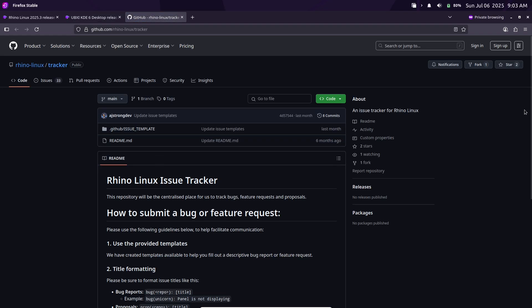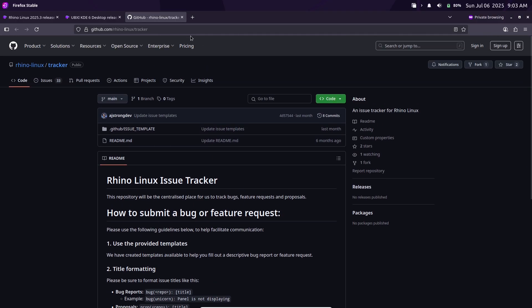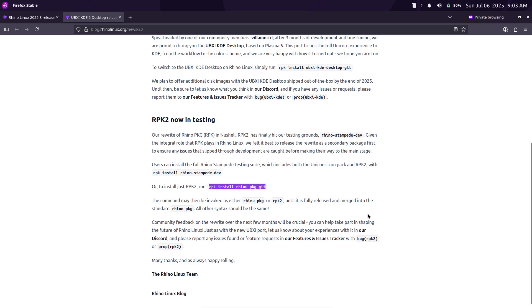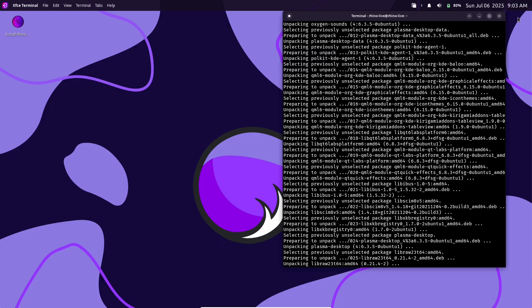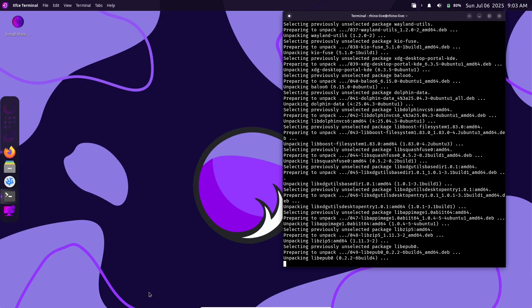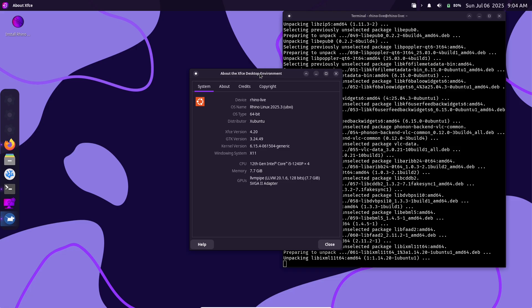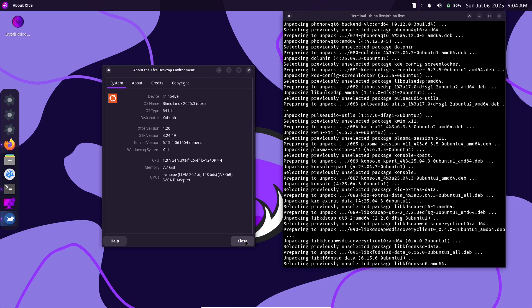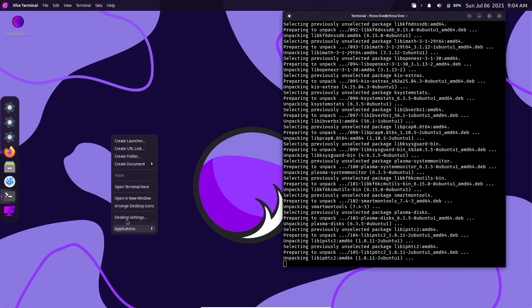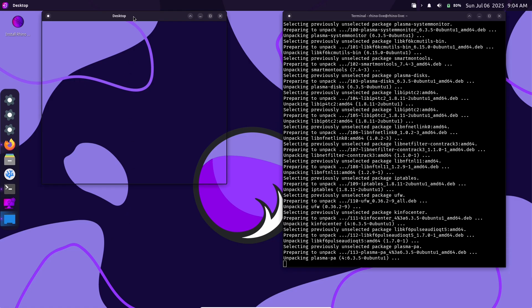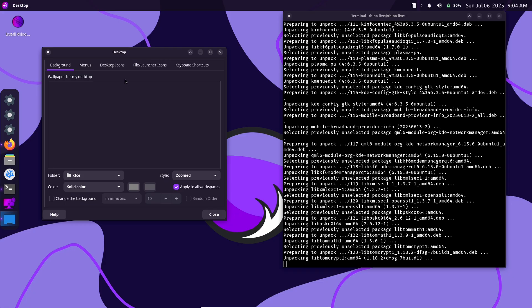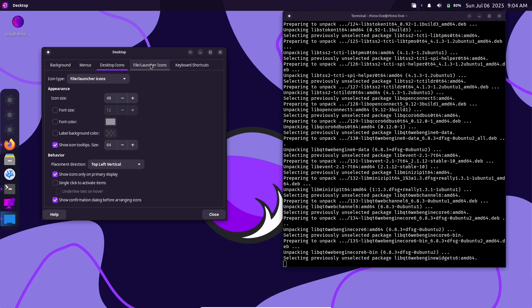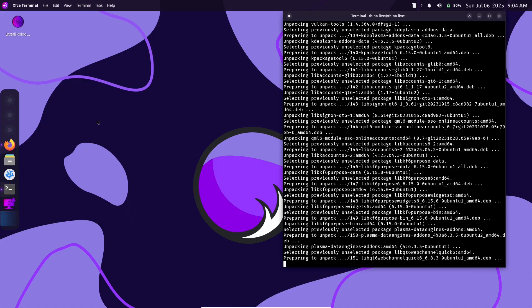Packstall improvements. Packstall, Rhino's AUR-like package installer, saw several enhancements in the move from versions 6.2 to 6.3. Key new features include support for an environment variable, 'PACSTALLTMPDIR', so users can specify a custom temporary build directory. This helps on devices where '/tmp' might run out of space.